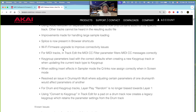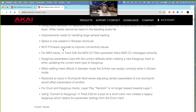Next, for drum and key group tracks, layer play random is no longer biased toward layer one. That means it will randomly play any of the layers you have — it's not going to keep going back to number one. Also, using convert to key group in track edit for a pad on a drum track now creates a legacy key group which retains the parameters set from the drum track.